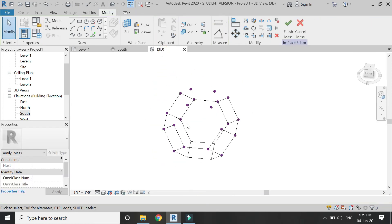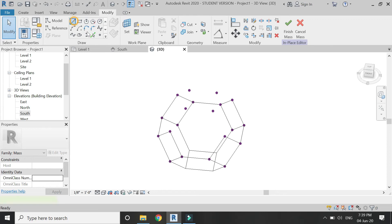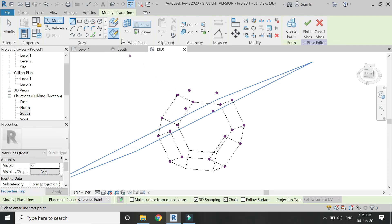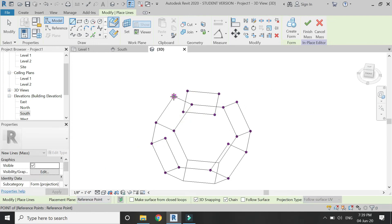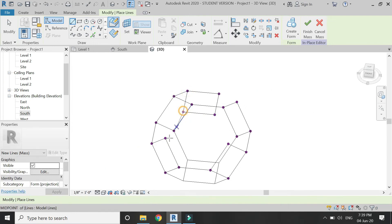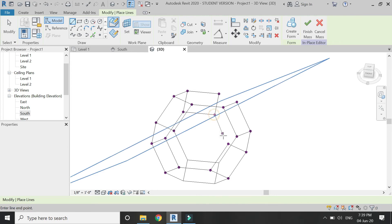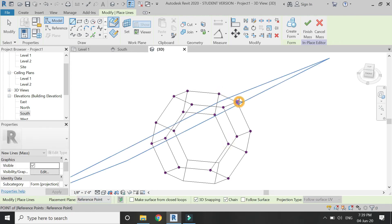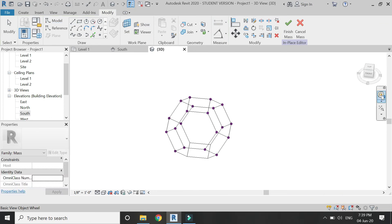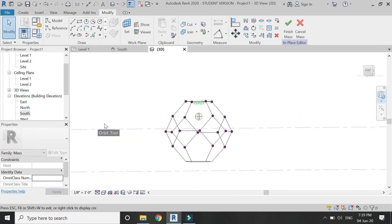Then go to 3D, select the line tool, make sure drawn face is selected and 3D snapping is checked, and start connecting these points as shown in the video. The line work of the truncated octahedron is now complete.